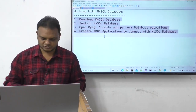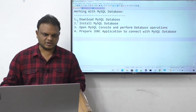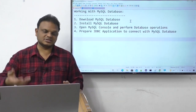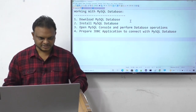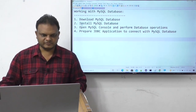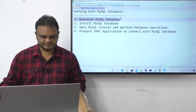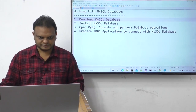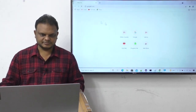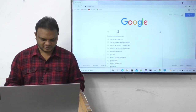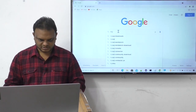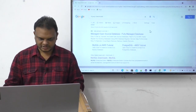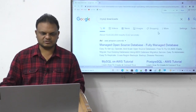Now let me first show how to download MySQL database, then how to install it. Let me open my browser and search for MySQL downloads.